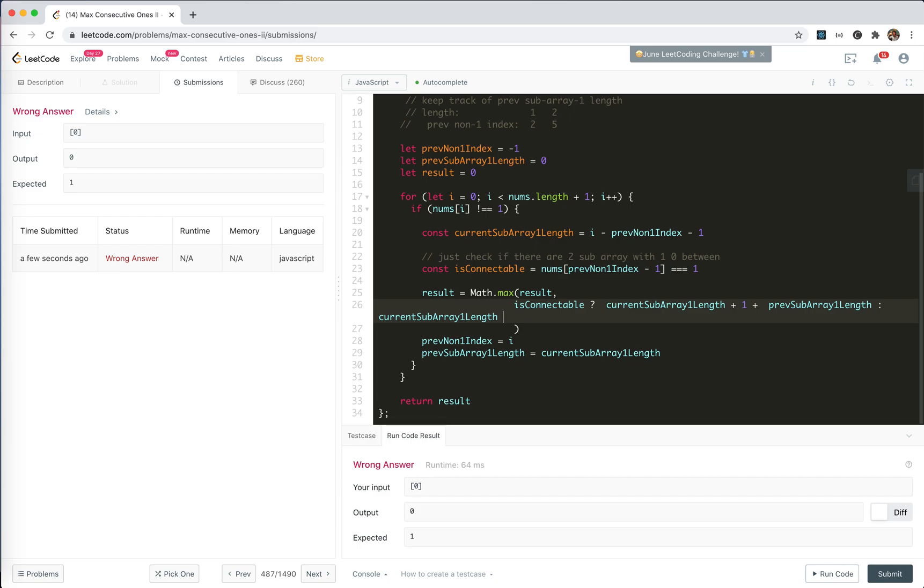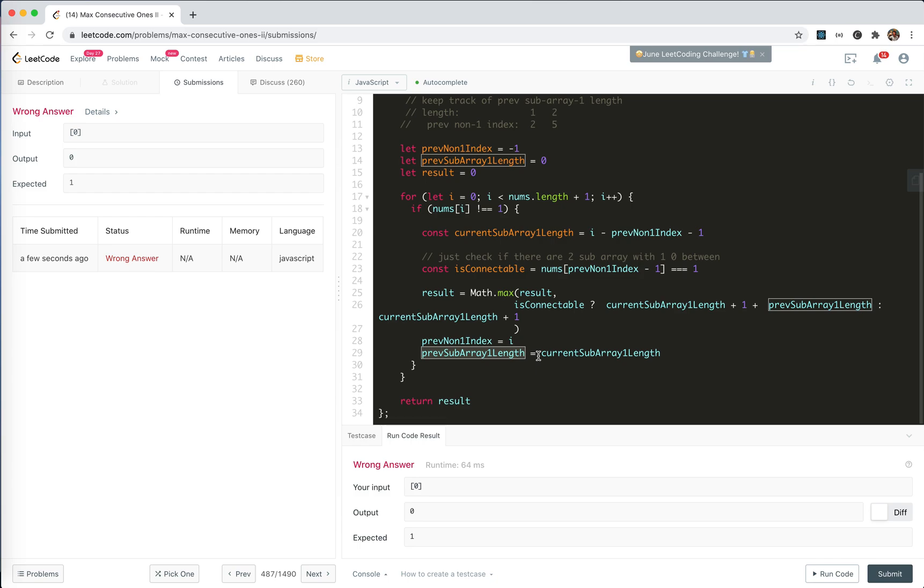Yeah. If not, we plus 1 as the 0. Previous one, 0. And when we update length, we should update to 0. Yeah, it should update.